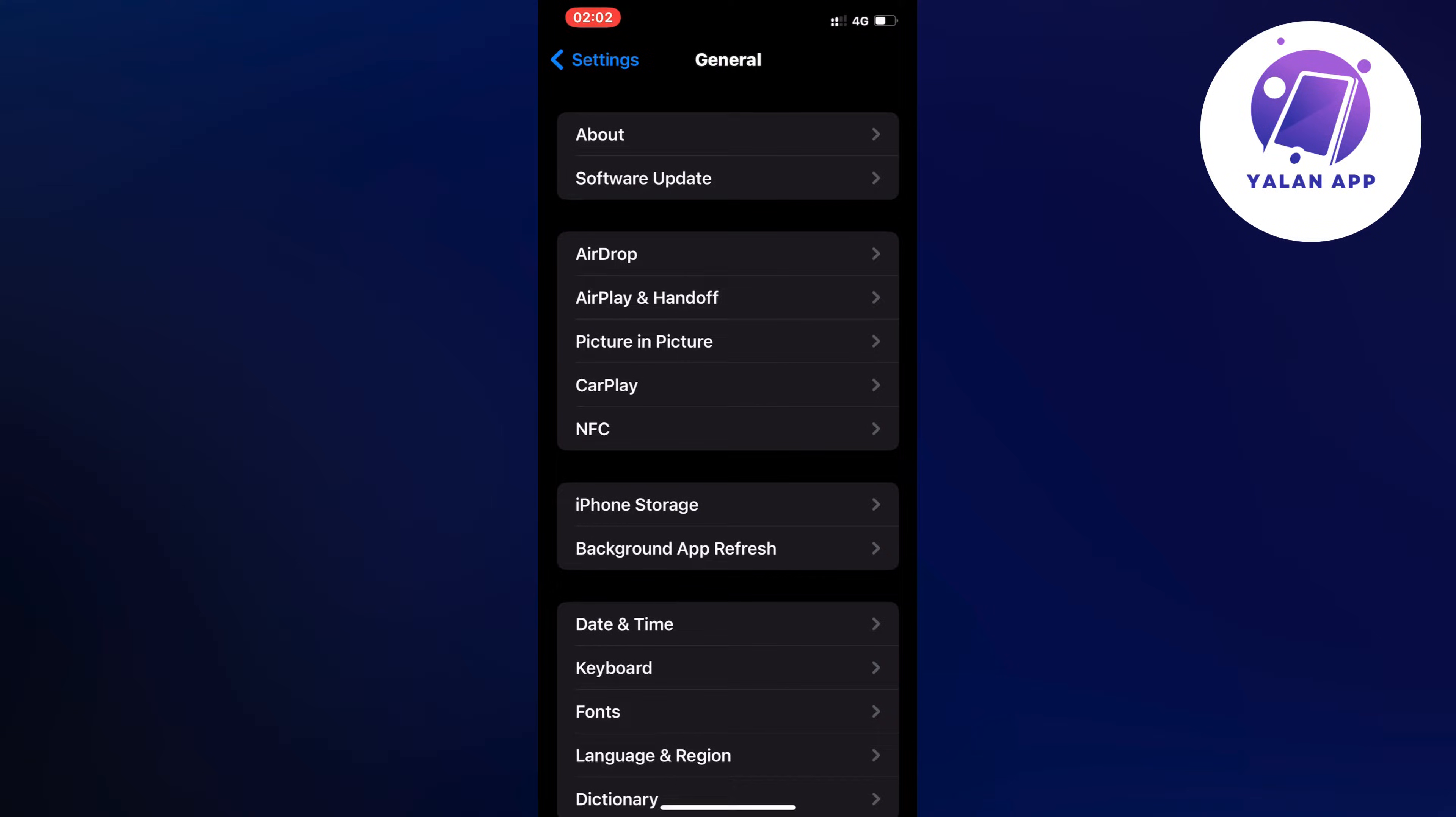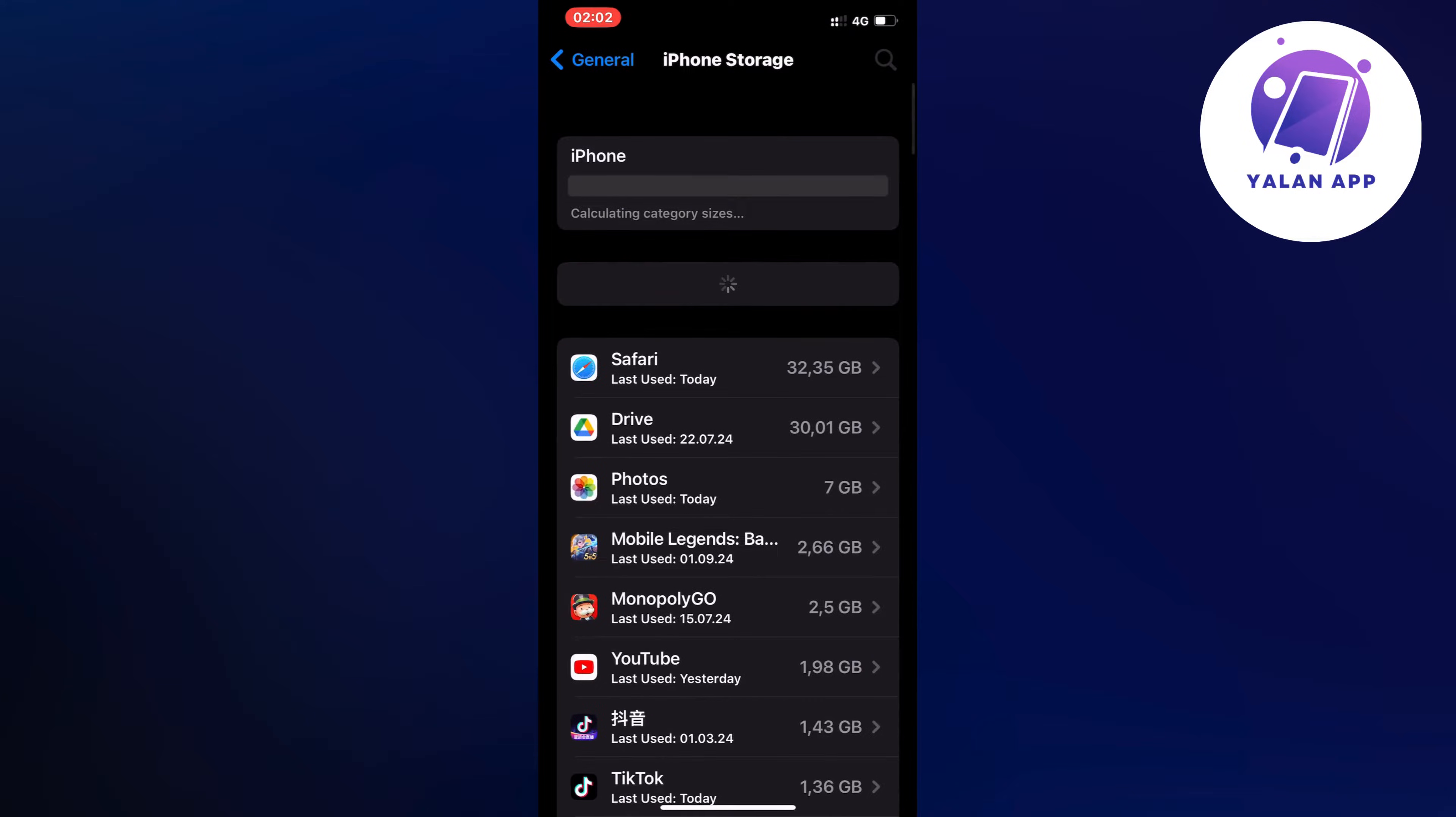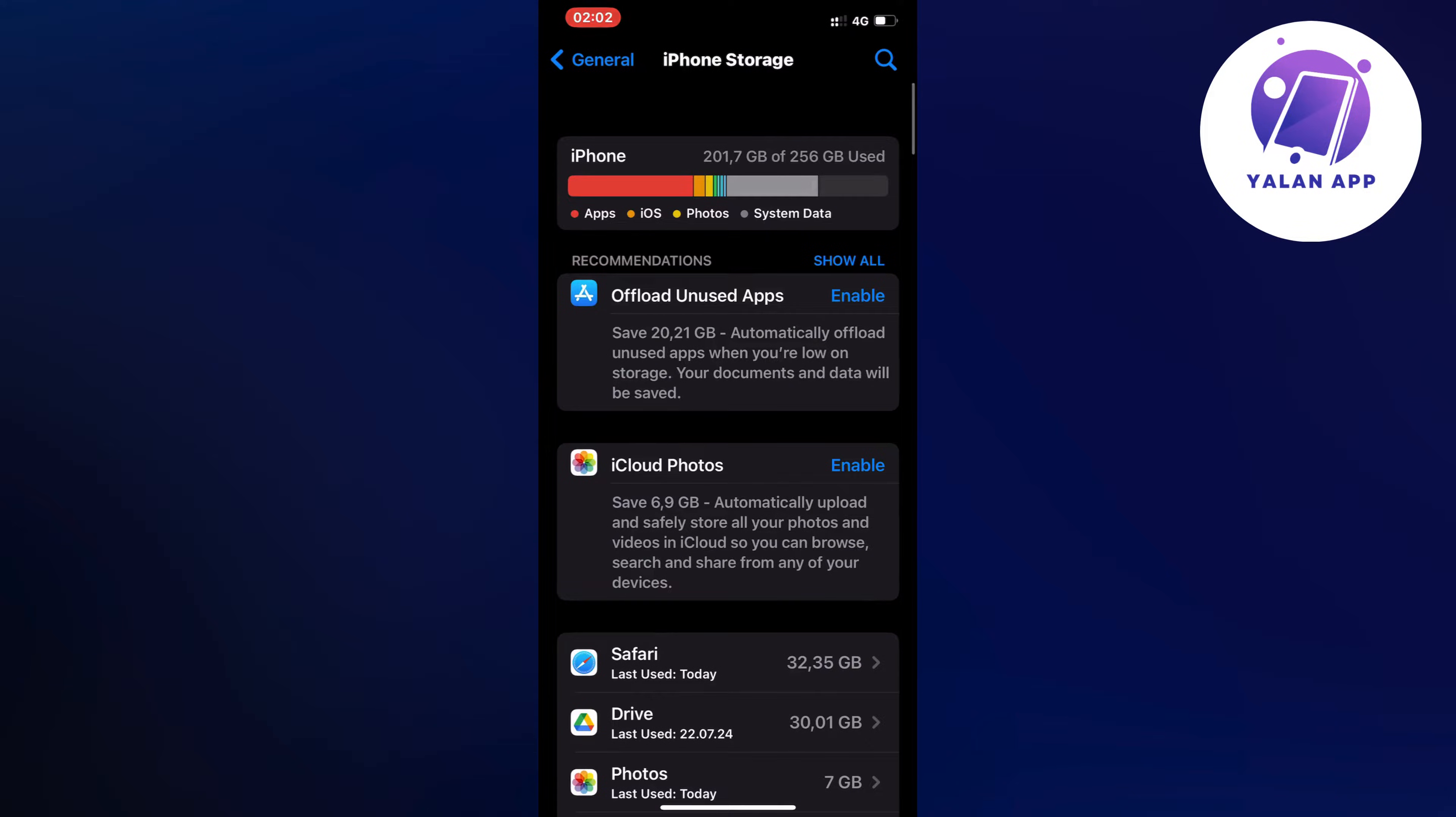Now scroll down and then you're going to click on storage. So you should now be taken to this page right here.